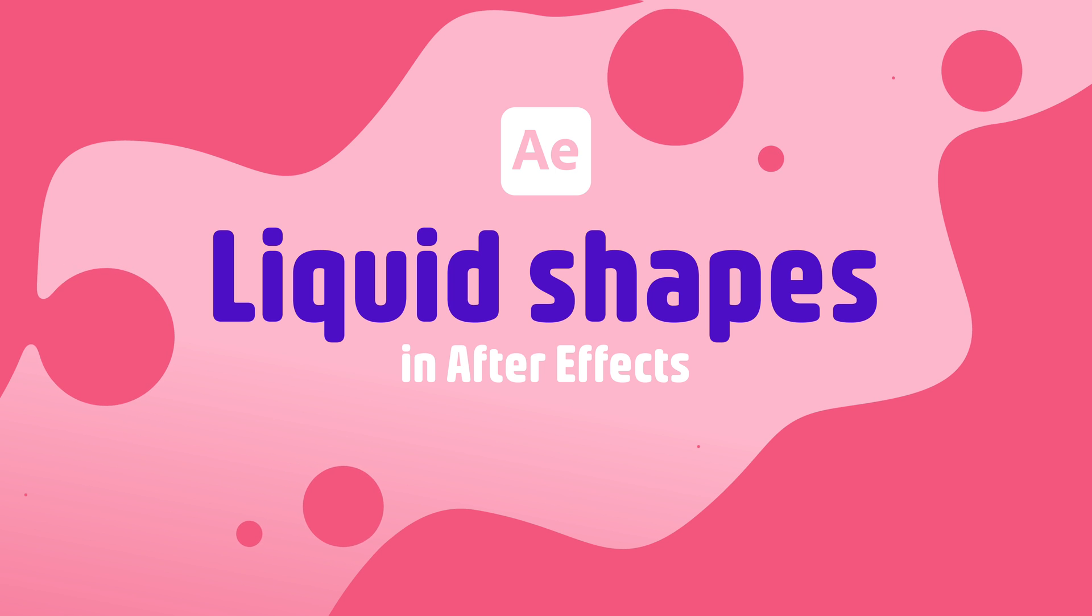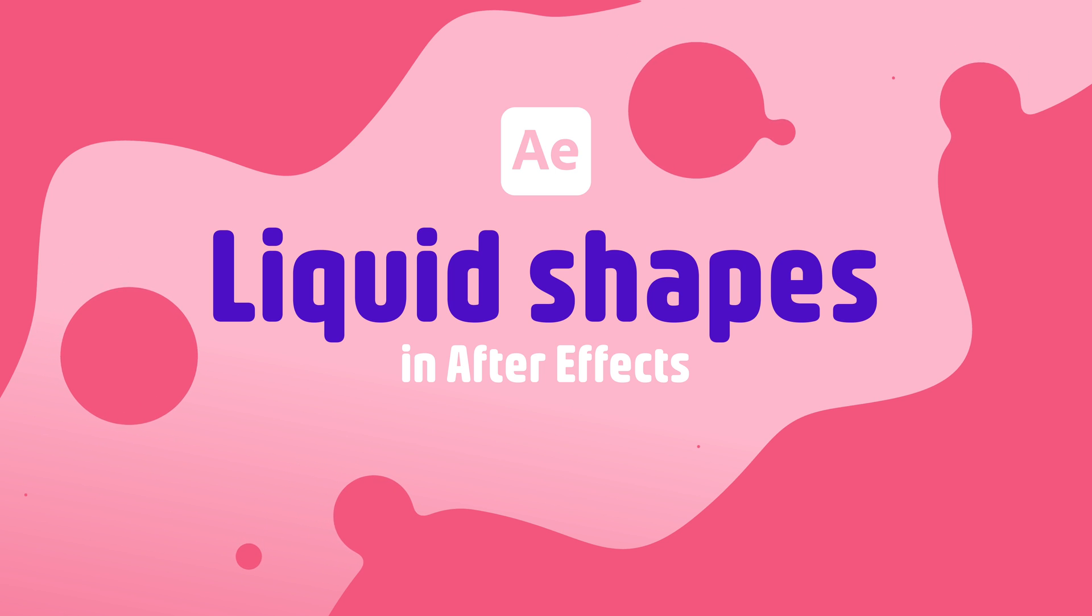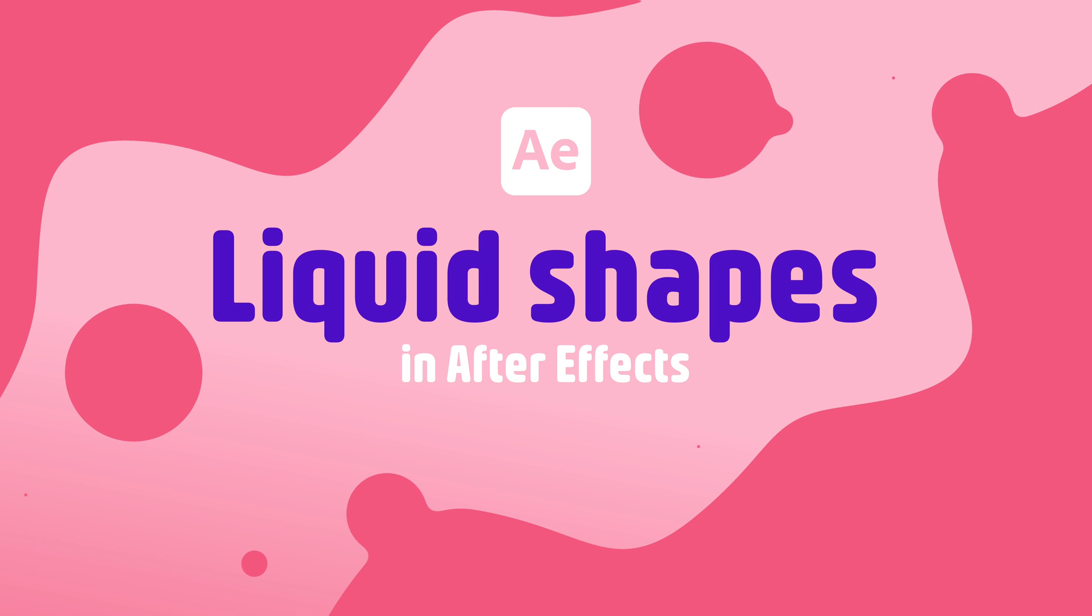Hey everyone, welcome back to Cam Keyframe. My name is Bas and in today's video I'm going to show you how we can create these morphing shapes.